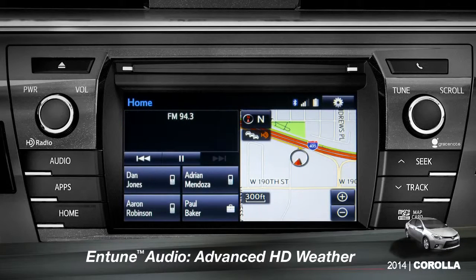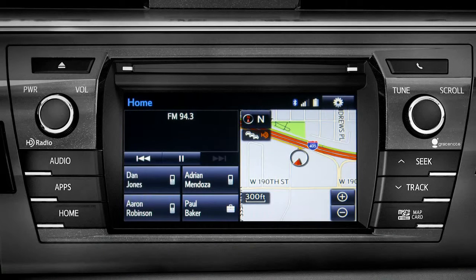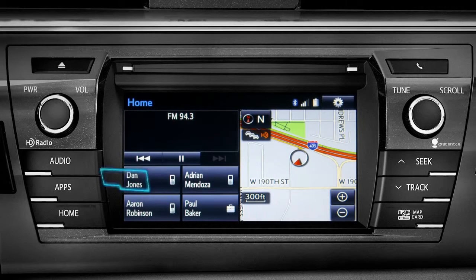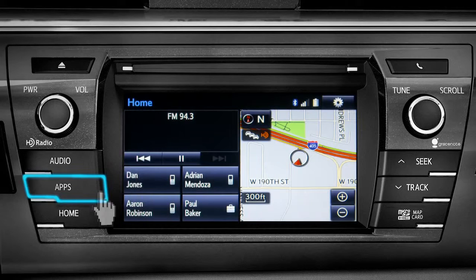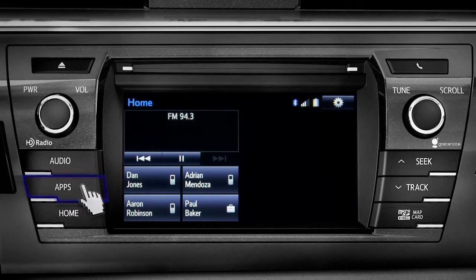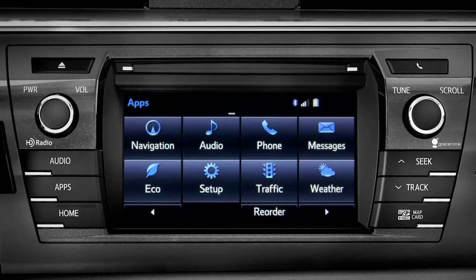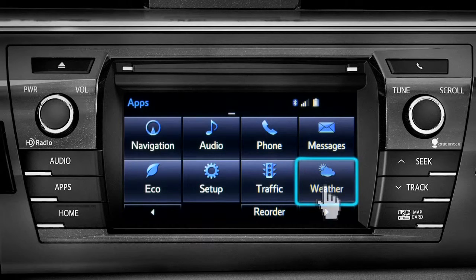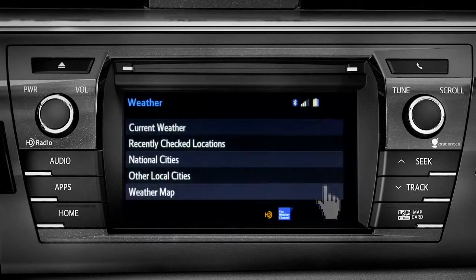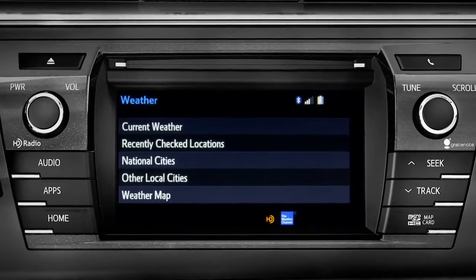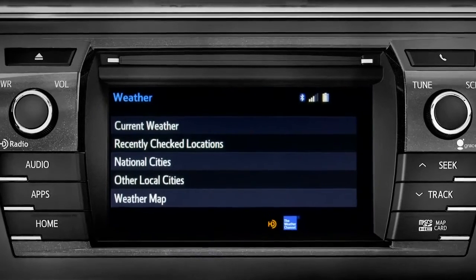HD Weather with Doppler Radar is available on Entune Premium and Premium JBL level systems. To get to it, begin with the Apps button. On the Apps screen, tap the Weather icon. The Weather screen appears with five choices.